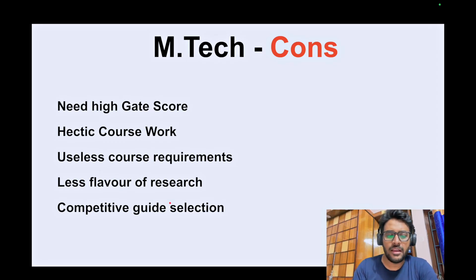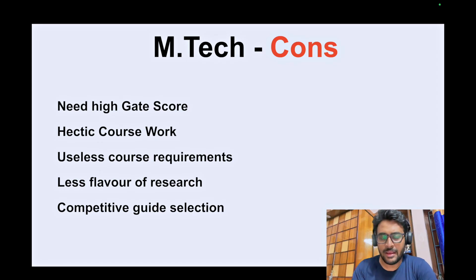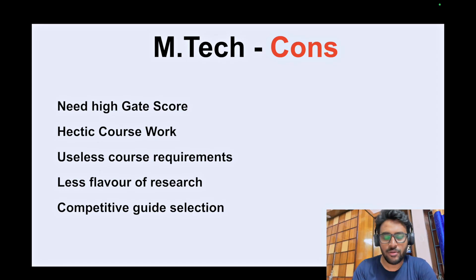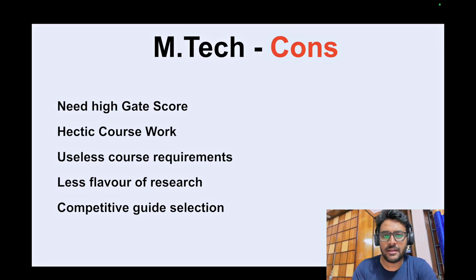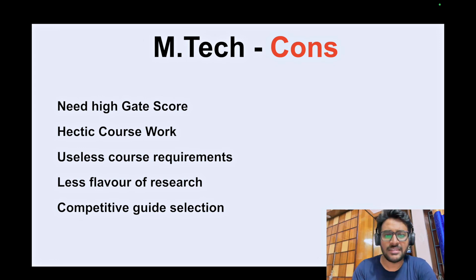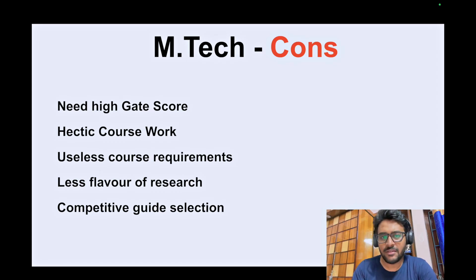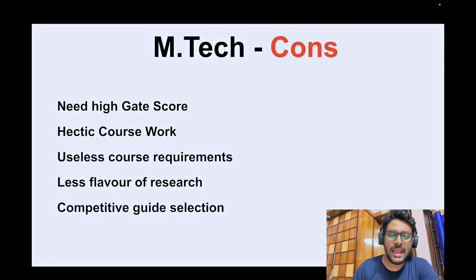The fourth disadvantage is less flavor of research. Because you have to do a lot of courses there's very limited time for research in MTech. Even in your MTech thesis you won't get much time because there's placement and lots of courses to credit. Maybe in the final semester you'll get some time to do some research. So the flavor of research you get from MTech is very limited.